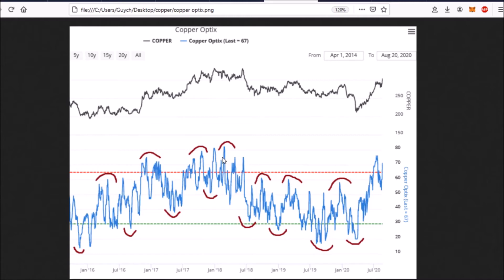You generally wanted to sell when this Optimism Index was approaching the red line or above it. The same general idea works for the period in 2018 and 2019, when prices generally trended downwards. Just as cycle lows appear, you probably want to buy when this Optimism Index is close to the green line or below that, and you want to sell at cycle tops when the Optimism Index is close to the red line. At the moment, just like with the general stock market, optimism is extremely high — everybody is euphoric about the gains copper has created since March.